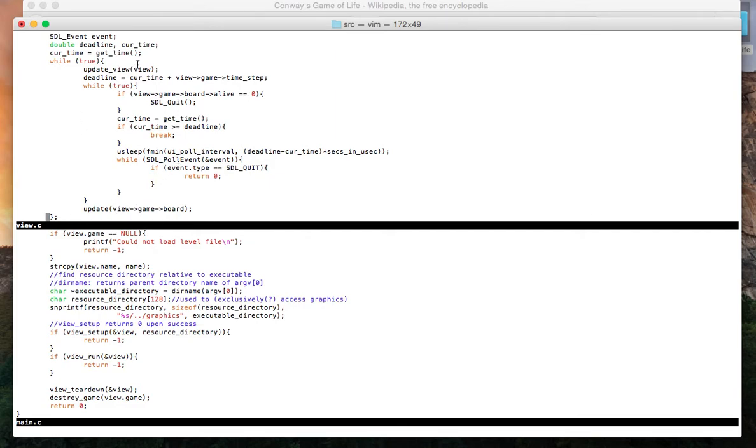Update view is called. If we don't want to quit, update is called, et cetera. That's how the game stays. That's how the viewing rectangle is displayed on the screen, and the user can just watch it.